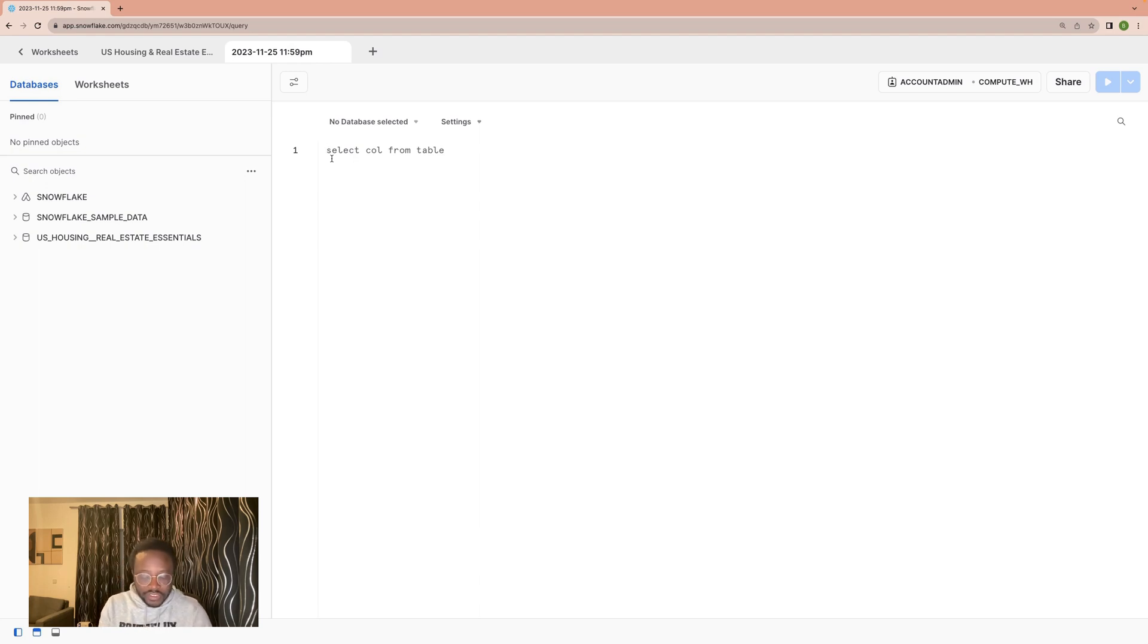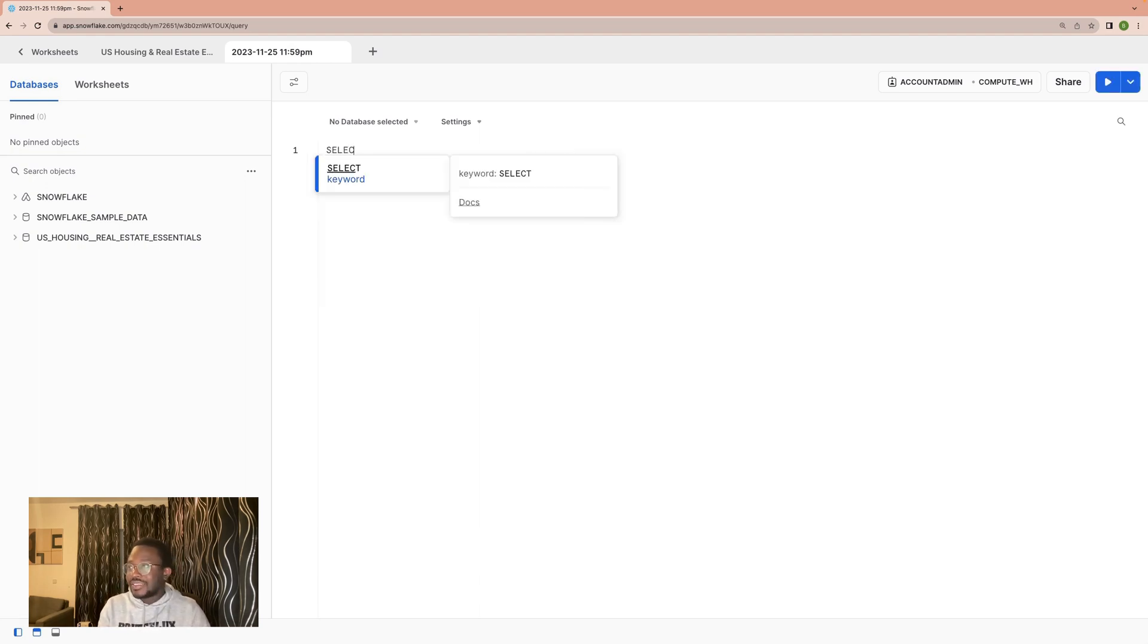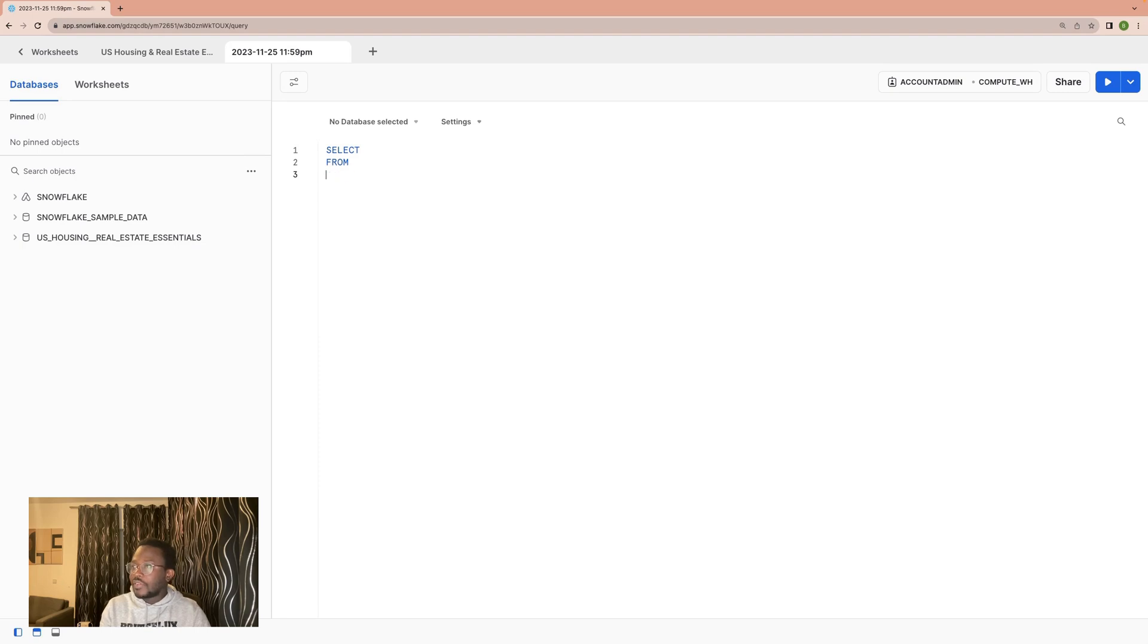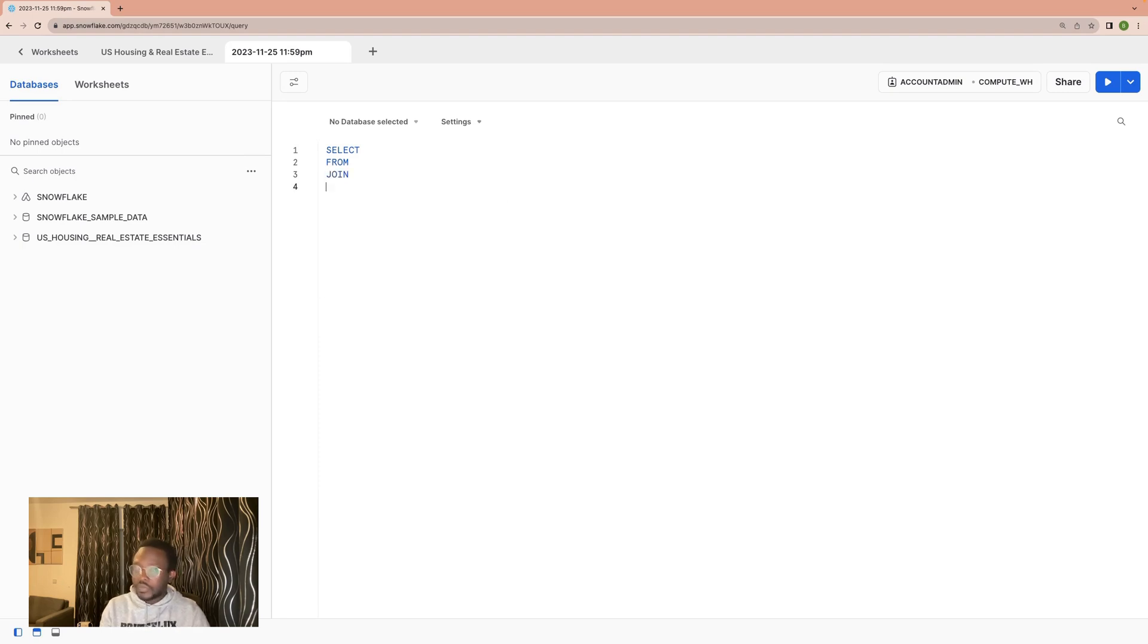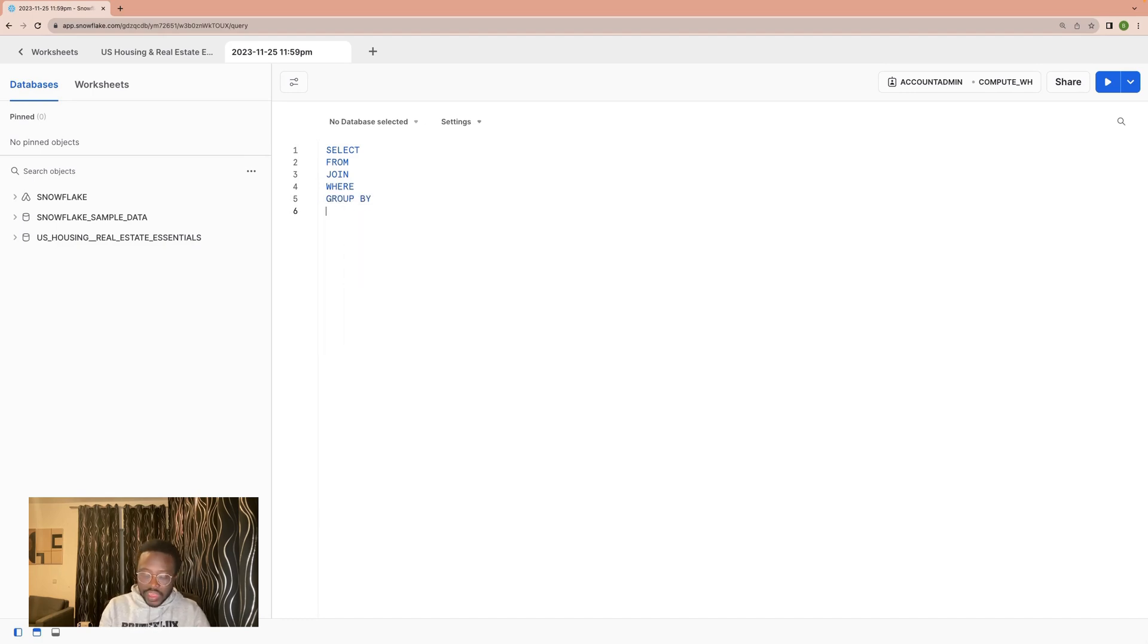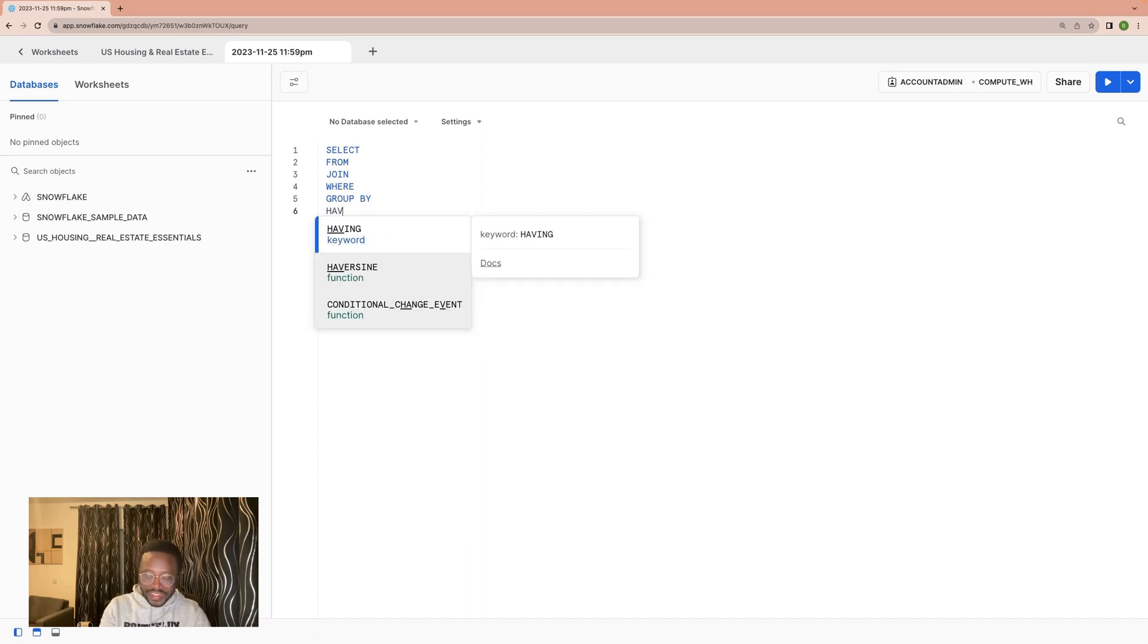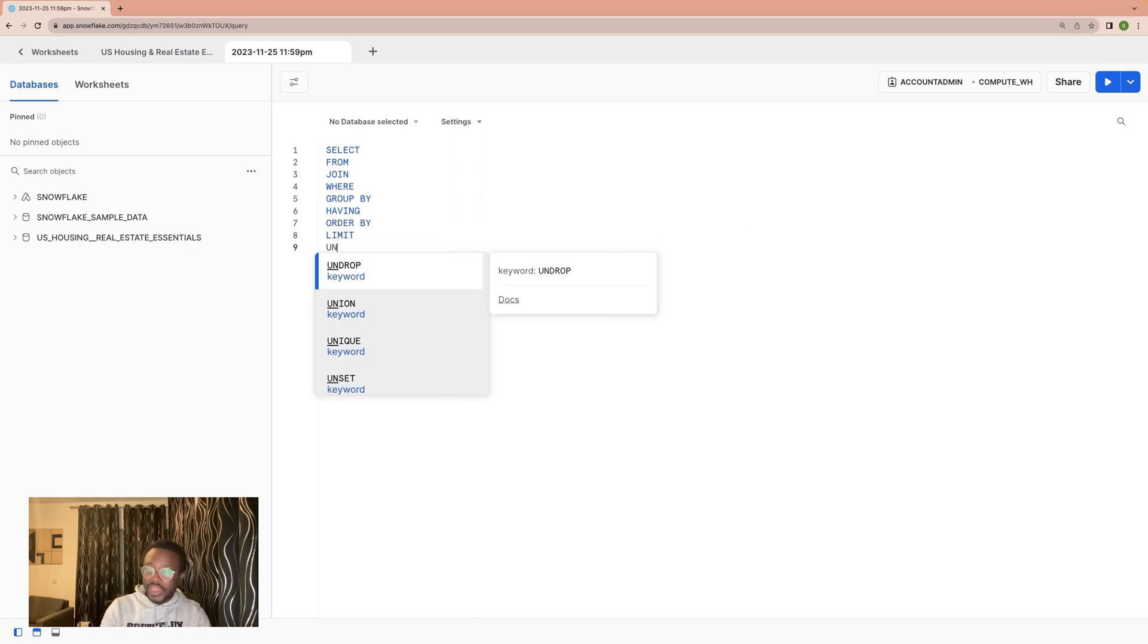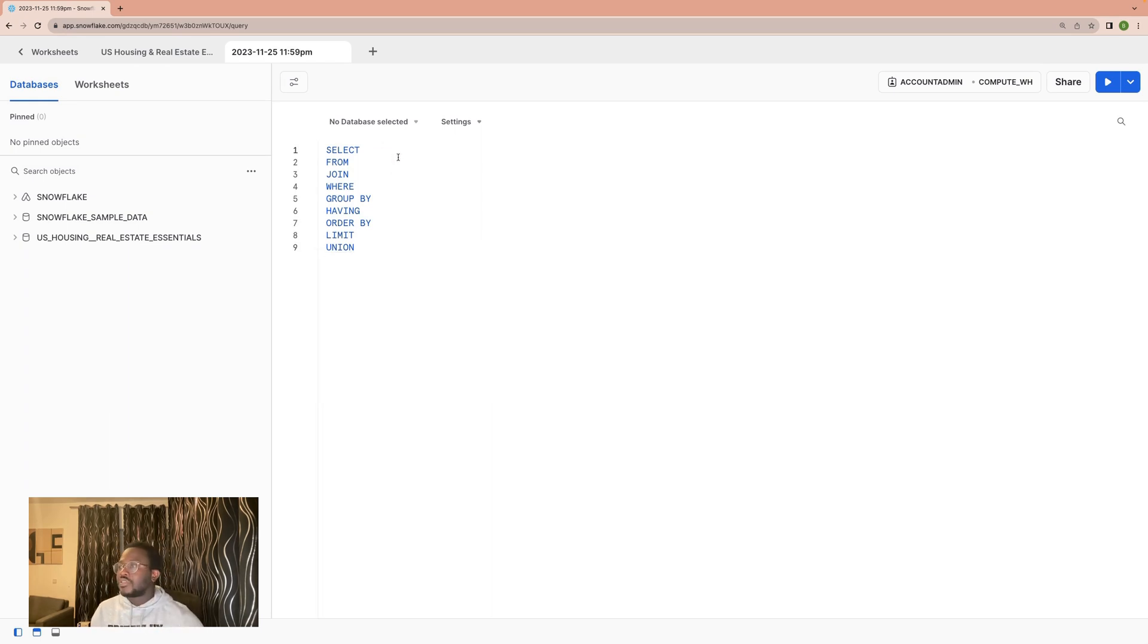So I would essentially give you nine basic clauses. We have SELECT, FROM, JOIN, WHERE, GROUP BY, HAVING, ORDER BY, LIMIT, and UNION. These are the nine basic clauses.